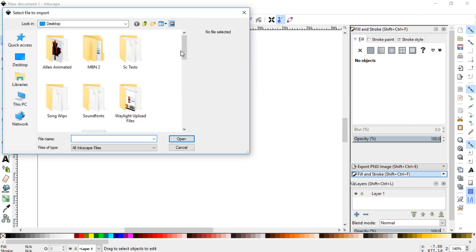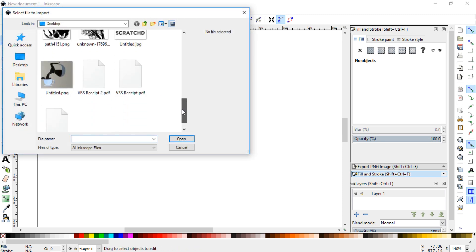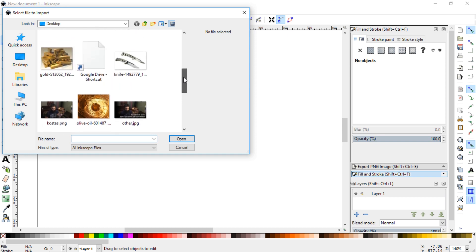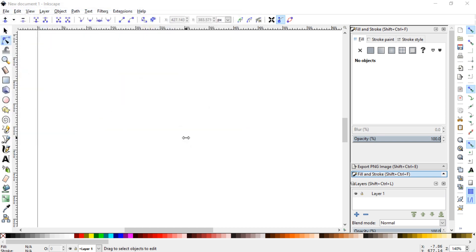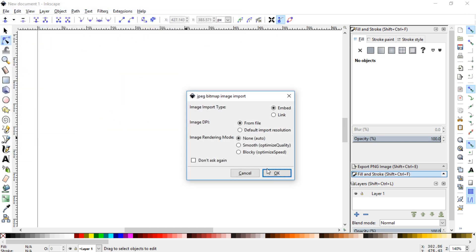And then I will find that image. And then you want to embed it, it should be automatically selected.